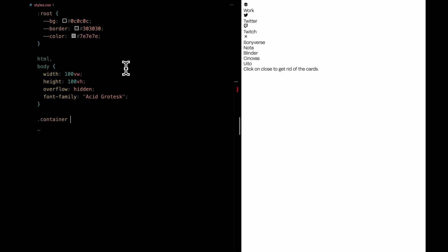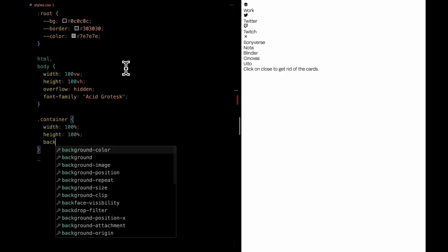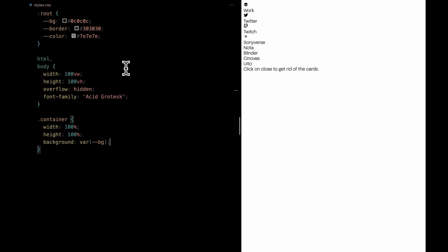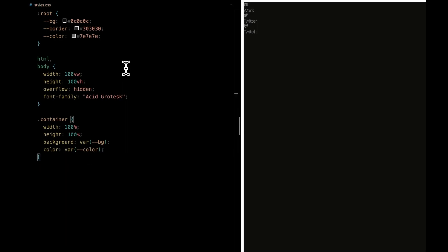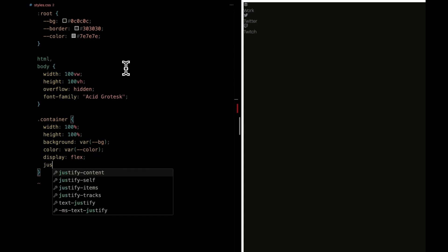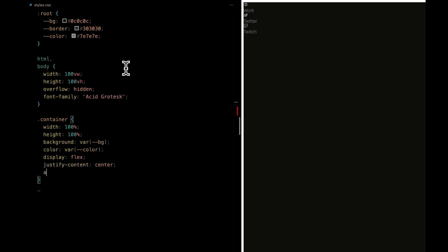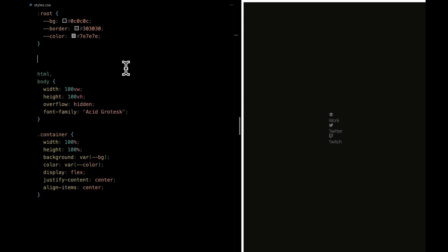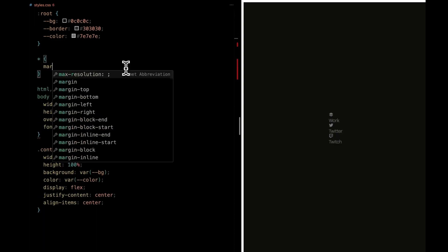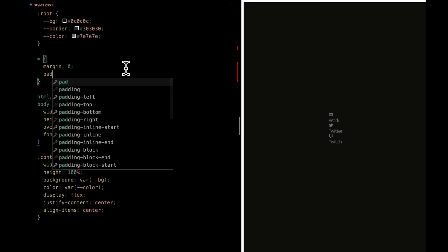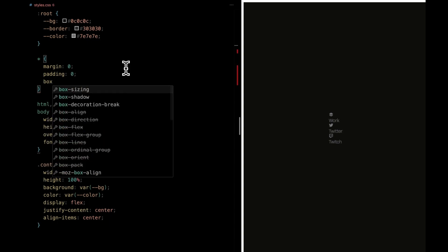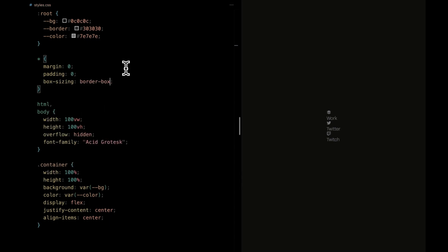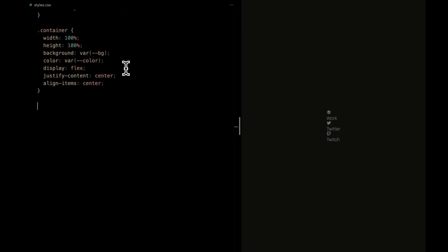Let's dive into styling our container. We're setting its width and height to 100%, ensuring it spans the entire available space. Speaking of style, we're using CSS variables to handle the background and text color. And for that centered and symmetrical look, we're using flexbox. Our content will be perfectly aligned both horizontally and vertically. We forgot to do some groundwork for all elements on the page. We're zeroing out margins and paddings to ensure a clean canvas. And to keep our sizing consistent, we're setting the box sizing property to border box.